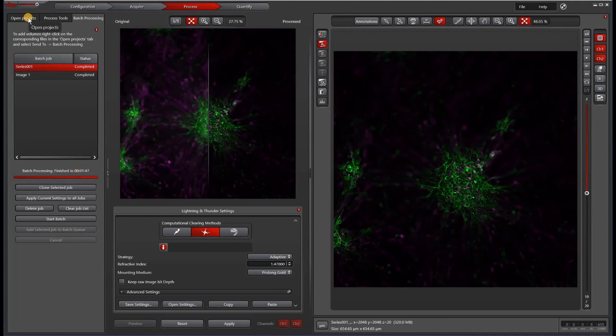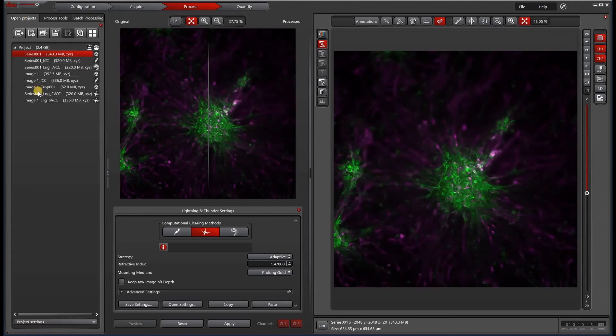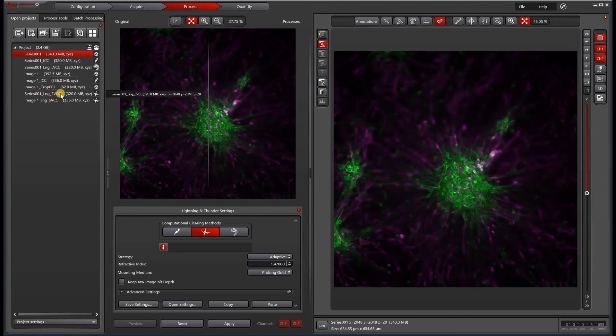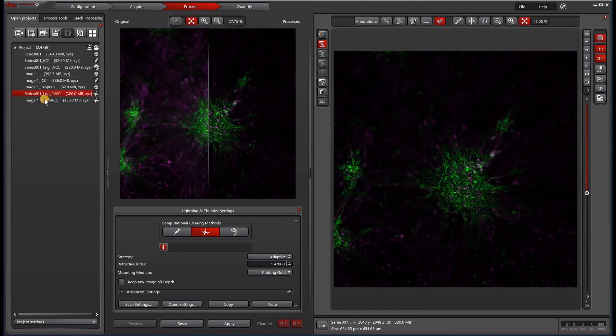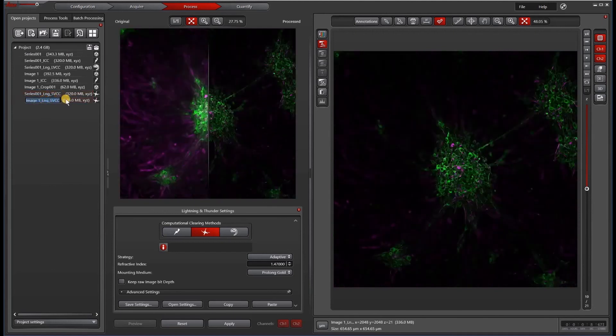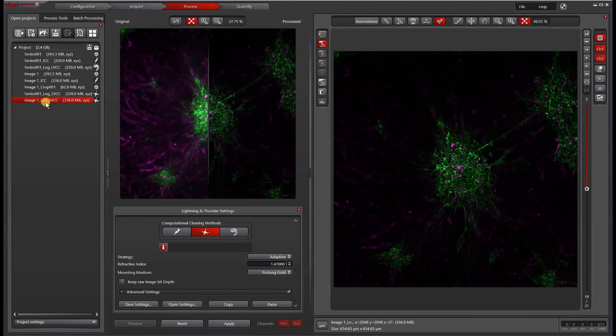Now when we go back to our Open Projects, we have these new files here. SVCC stands for Small Volume Computational Clearing. This is the cleared image of that first series, and this is the cleared image of the second set, which is called Image 1.